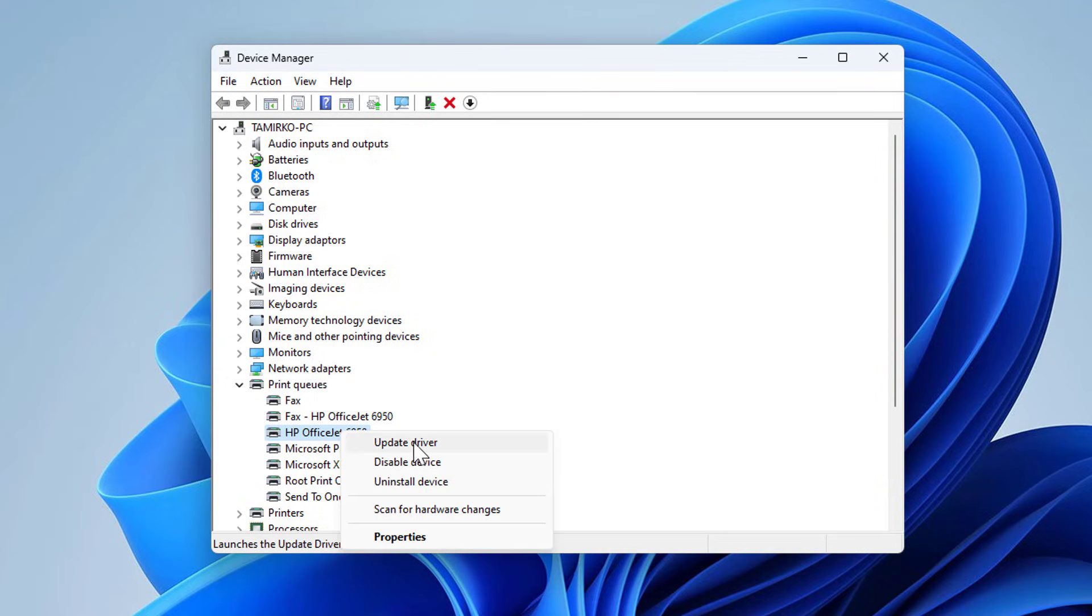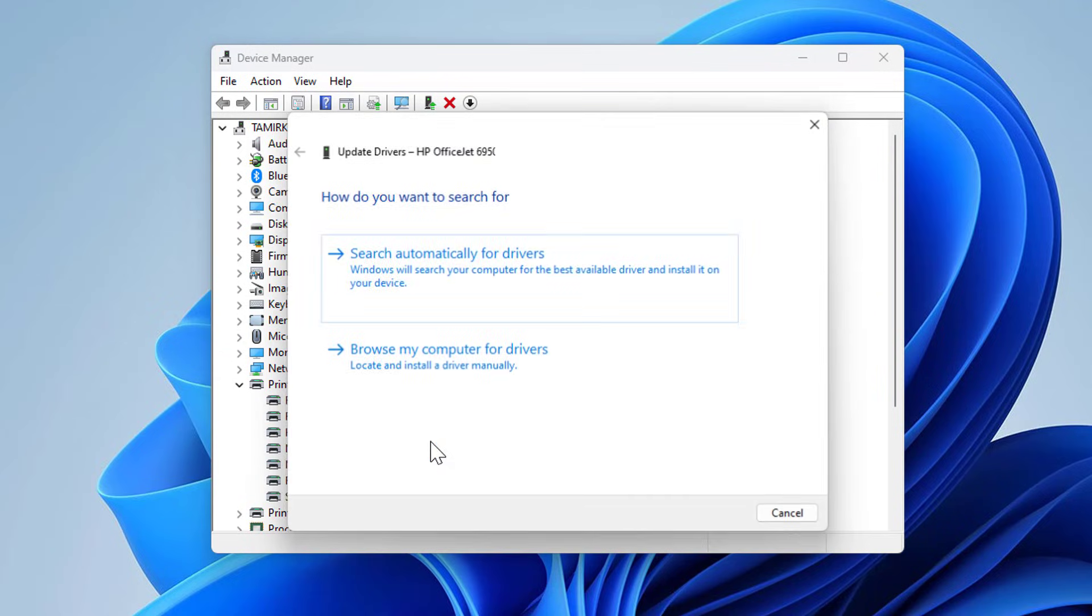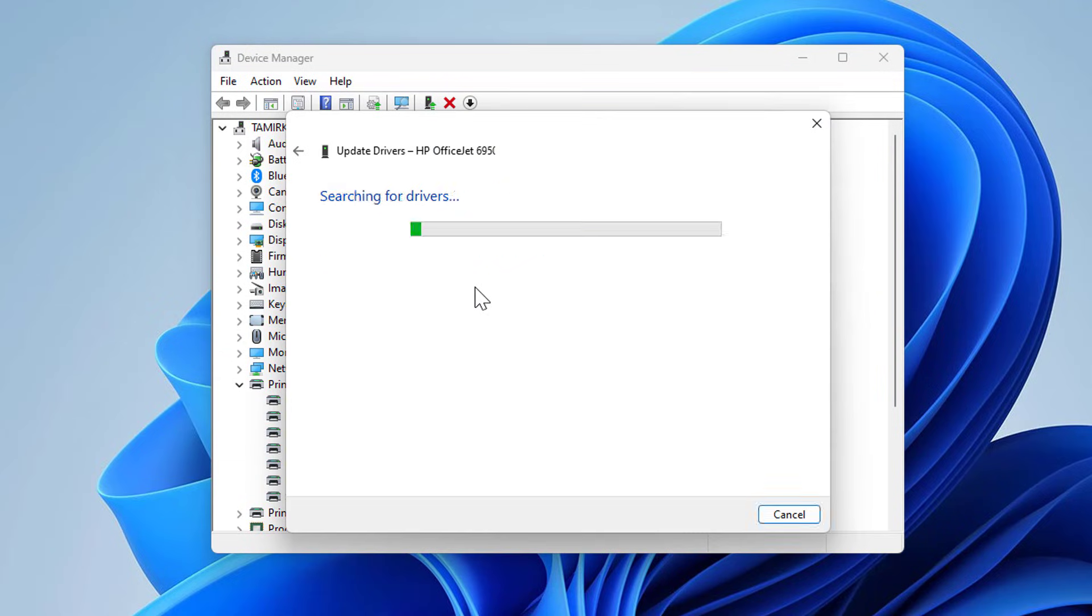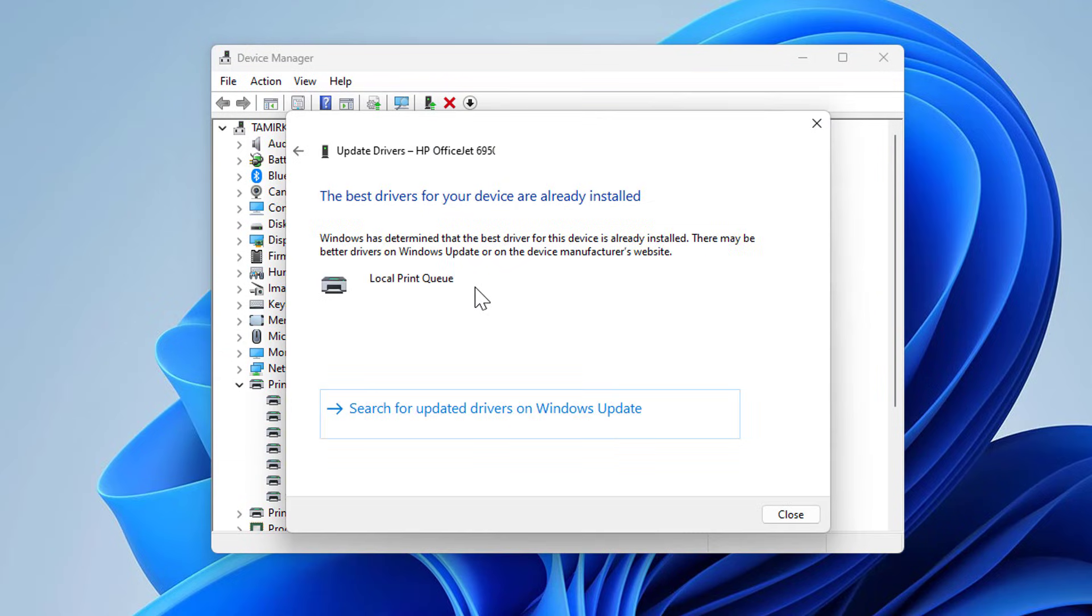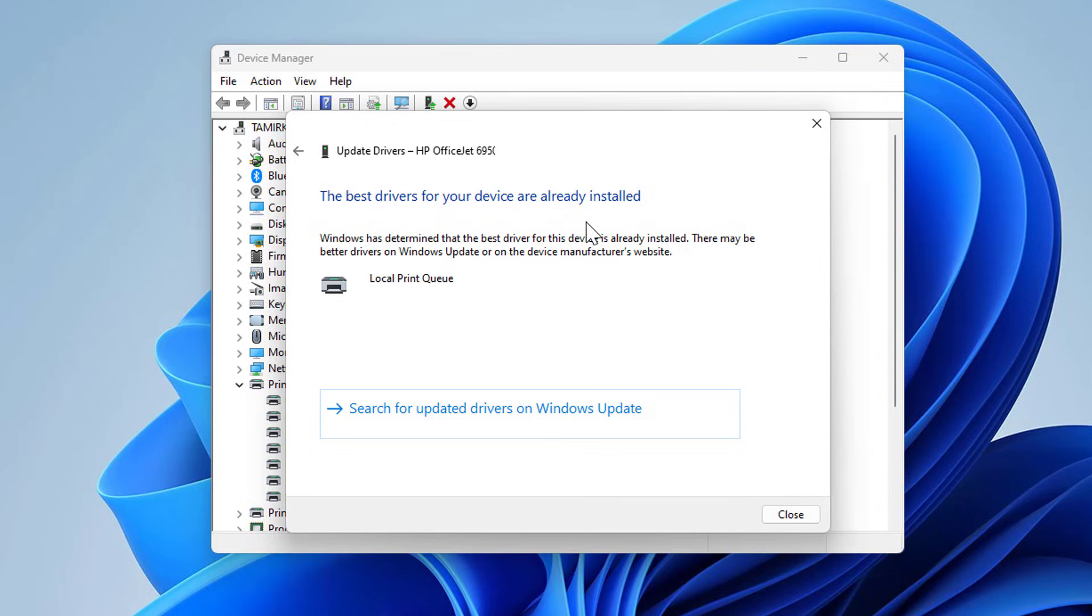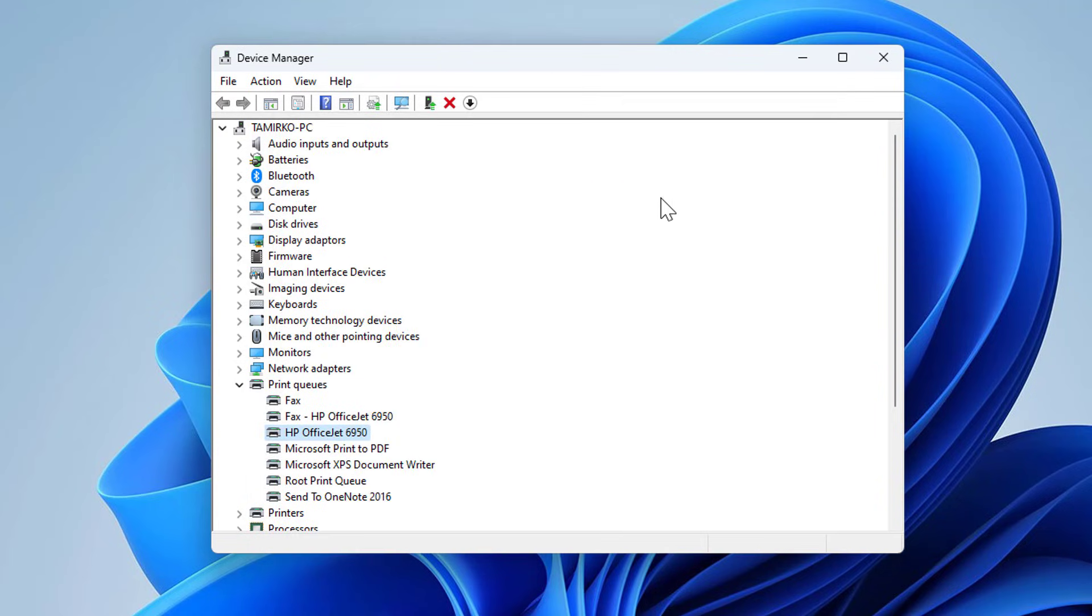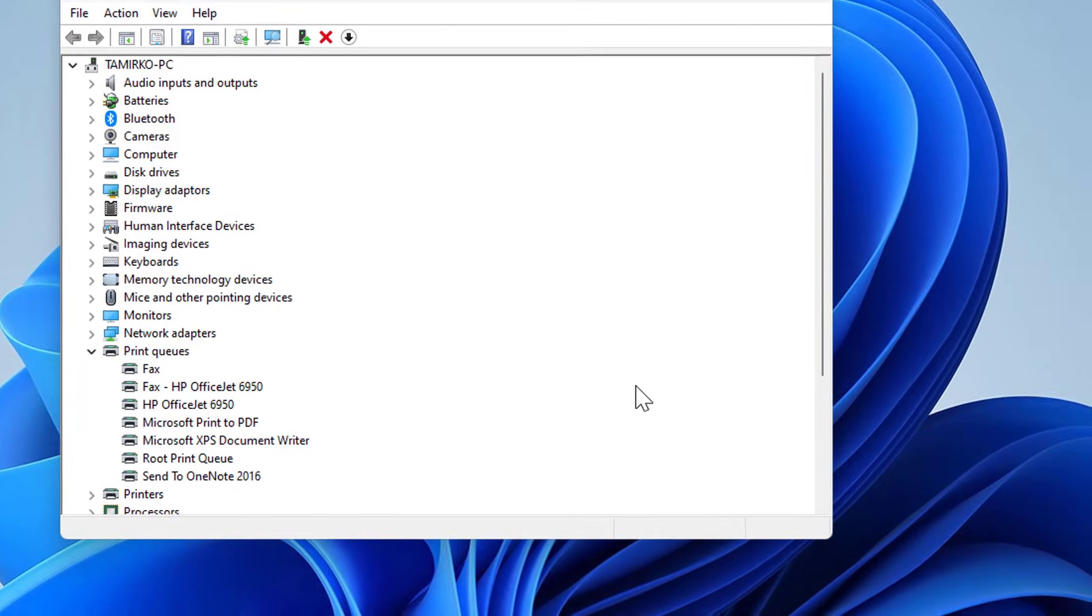Just this one, and choose search automatically for drivers. In my case everything is installed so there's no problem, but in some cases you may have invalid drivers or old ones, so this will bring you the newest ones.